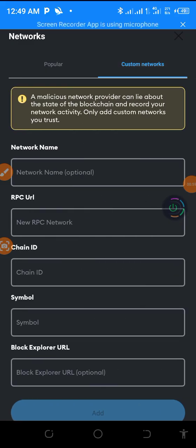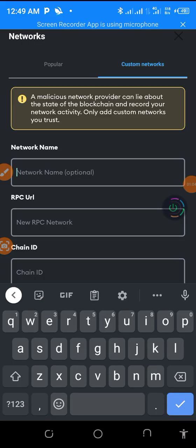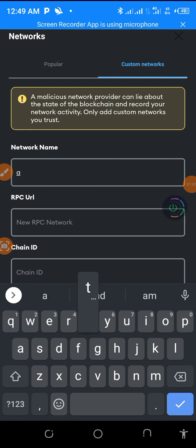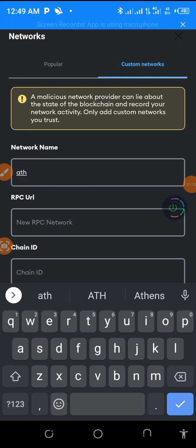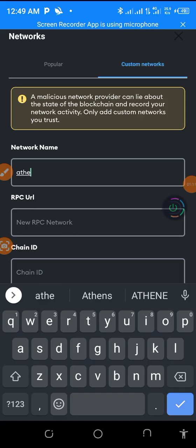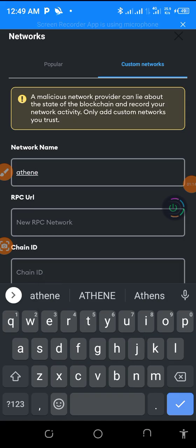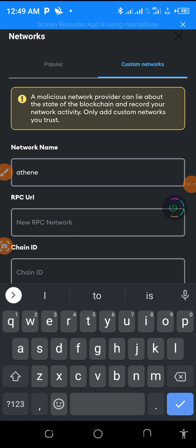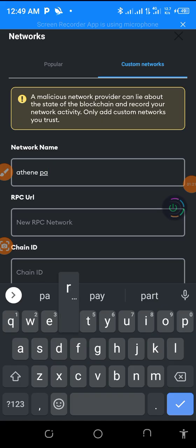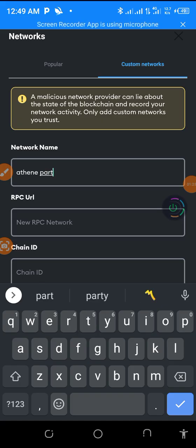For instance now, network name is going to be ATH. A-T-H-E-N-E. That is Attain Parthenon. P-A-R-T-H-E-N-O-N. So that's that.